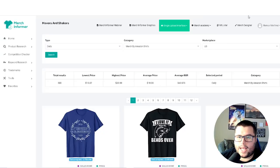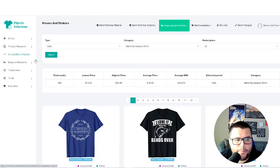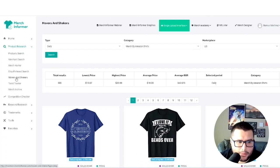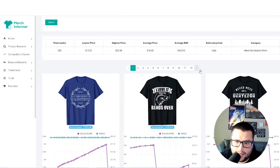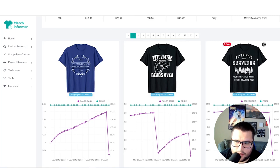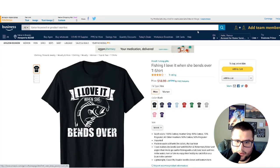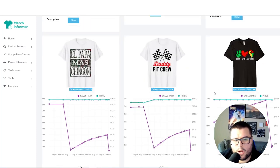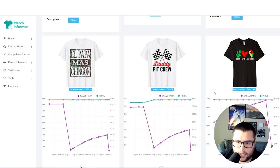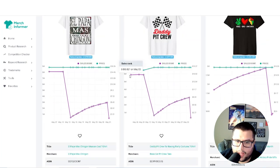Now I'll show you another method using Merch Informer — I'll have the link in the description below. This is a paid tool. I came over to Product Research and then Movers and Shakers. This is something you can check daily for the BSR. You'll see the BSR, you'll see the design, and it shares a lot of information. You click on it and it brings you over to Amazon to show the shirt design. What I like to do is look at this and see what new niches are popping up — it gives me ideas and inspiration.